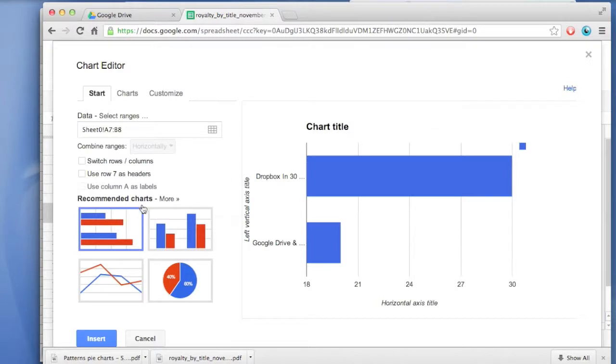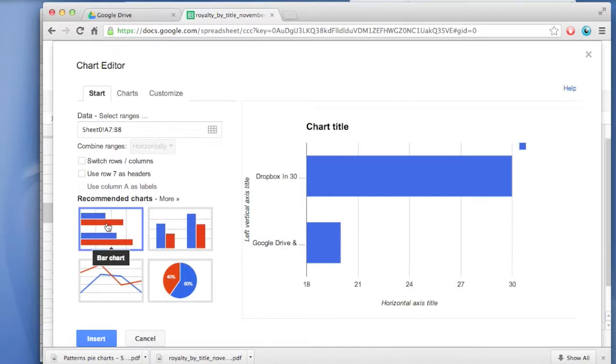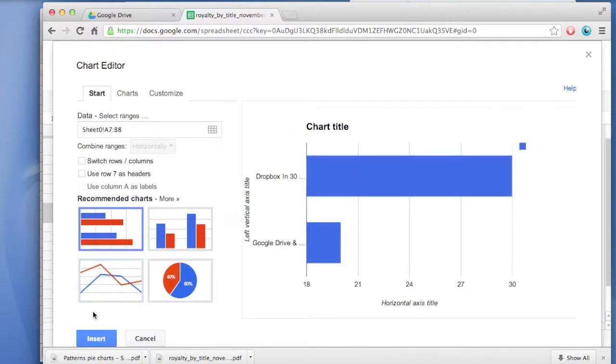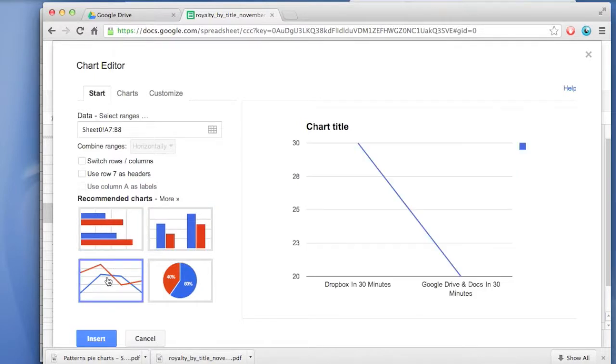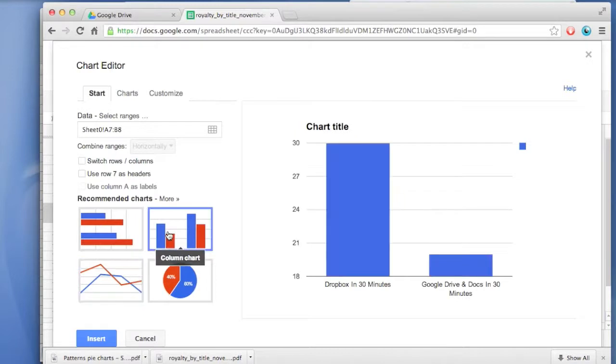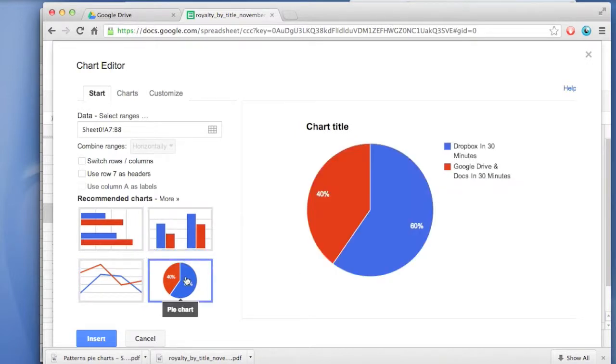You'll see it will give you a couple different options of what sort of chart you want to create. By default, it selected a bar chart, but I don't really think that works very well. Line chart doesn't look good. Column chart is okay. But I think the most effective way to communicate this information using a graphic is using the pie chart version.